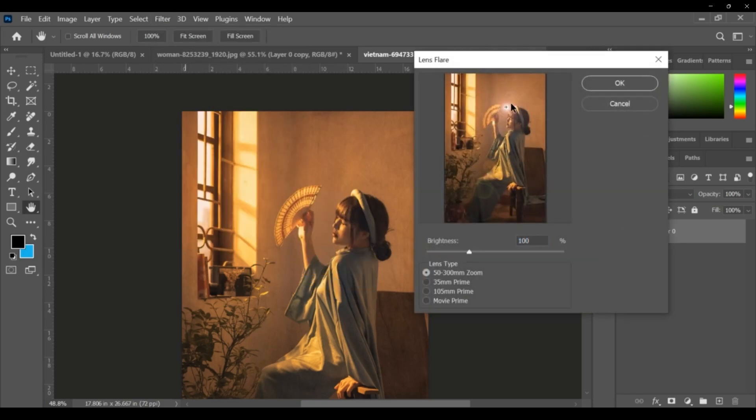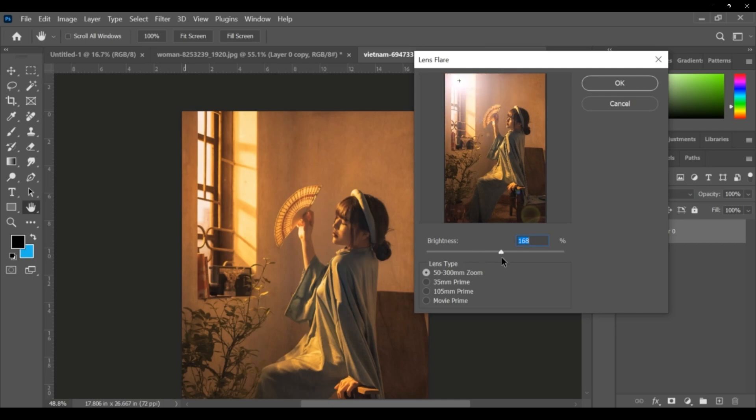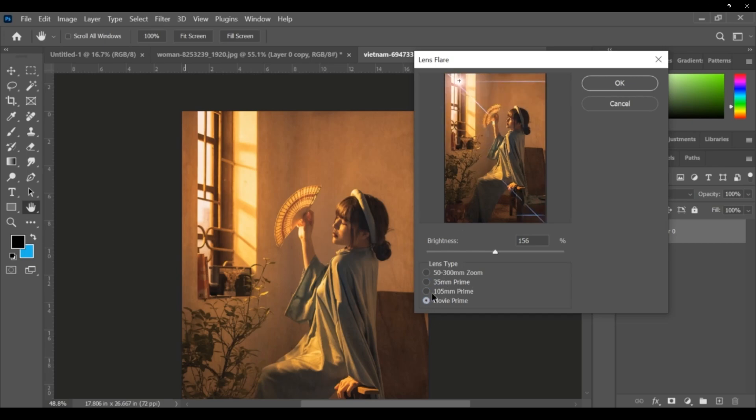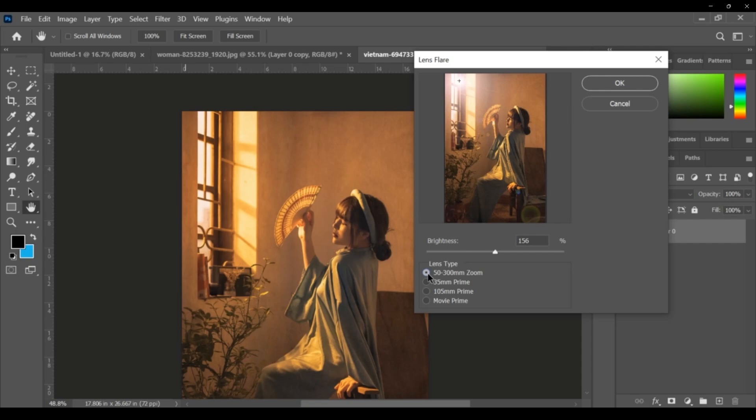Now see, the lens flares are added. You can keep suppose there - from window actually the sunlight is coming, that intensity of the lighting, the sunbeam, you can change that. 105 prime or not? 105 prime. This can be different kind of sunlight, lens effects actually. Here I am using the 50 to 300mm.